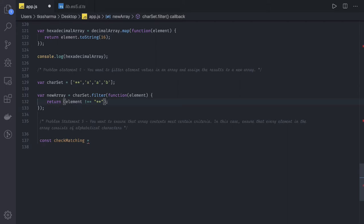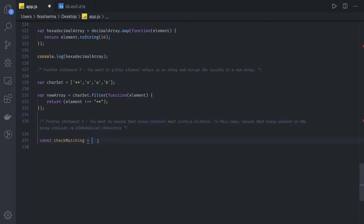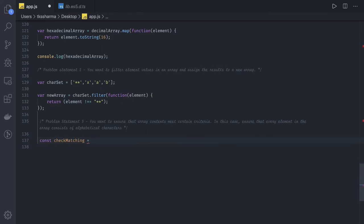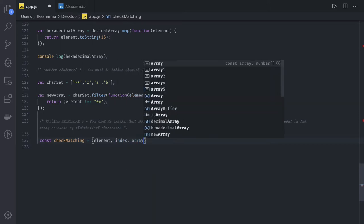Apart from this, you can have a condition where you want to ensure each element follows a particular criteria. In that case, you can write a simple function where I'm testing a value based on element. This is my element, this is the index, and this is my array.